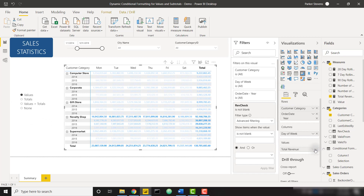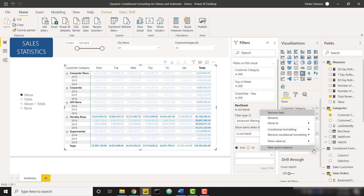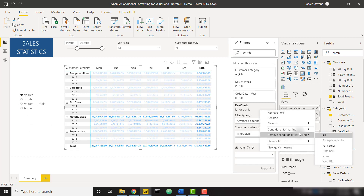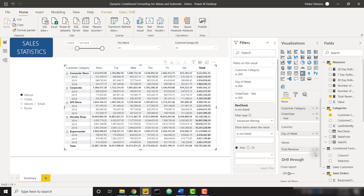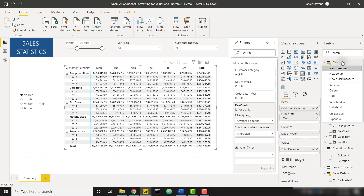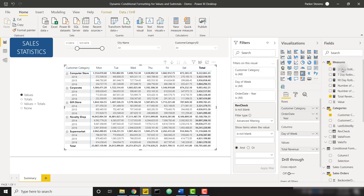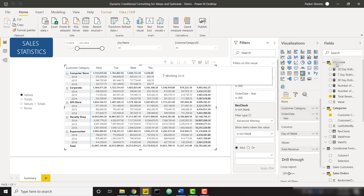The first thing we want to do is get rid of that conditional formatting. Instead of formatting by color scale or by rules, we're actually going to use the 'By Field' option. So let's create a new measure that's going to drive our conditional formatting.